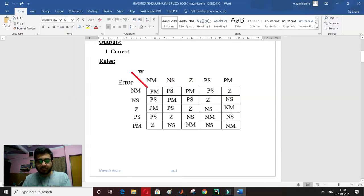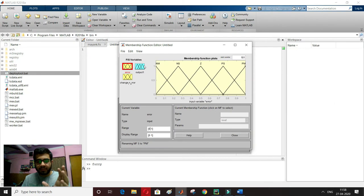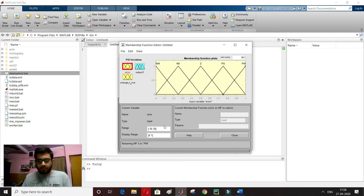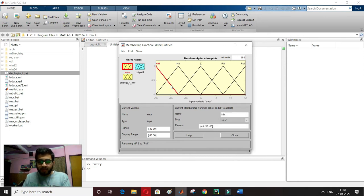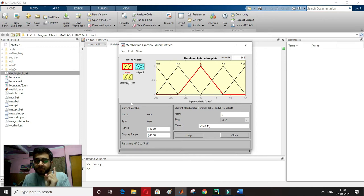The range has automatically changed to minus 30 to 30. Looking at negative medium, I can change parameter values from here. It defines where the peak is — for negative medium the peak is at minus 30, starting at minus 45 and ending at minus 15. For the zero membership function, parameters are: starts at minus 15, peak at 0, ends at 15. If it gets distorted we can set the range from here. This completes the first membership function for error.